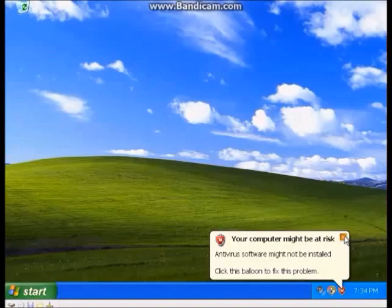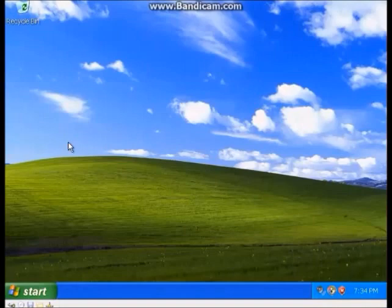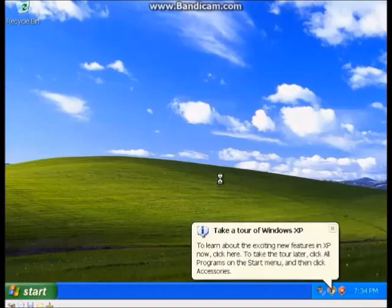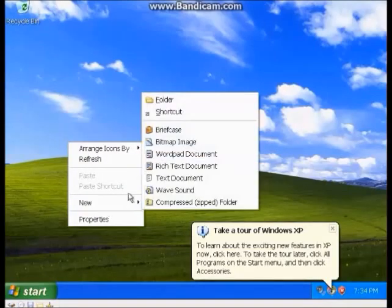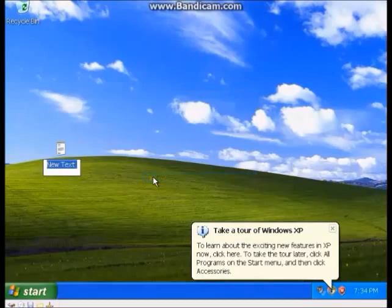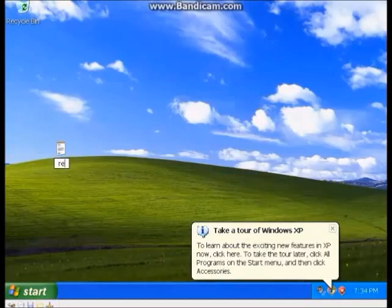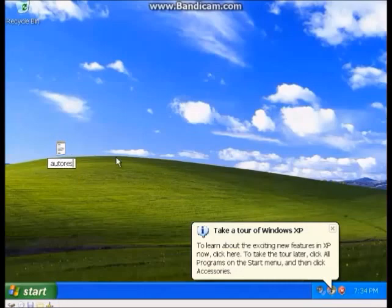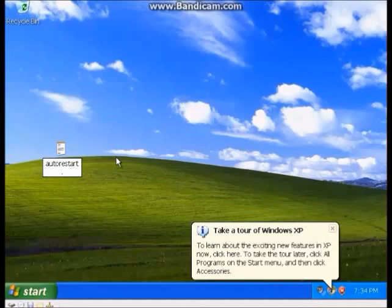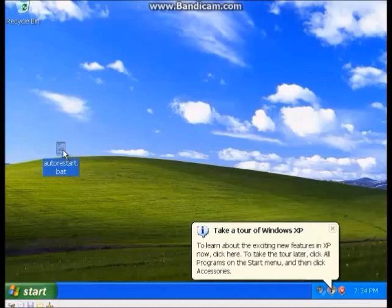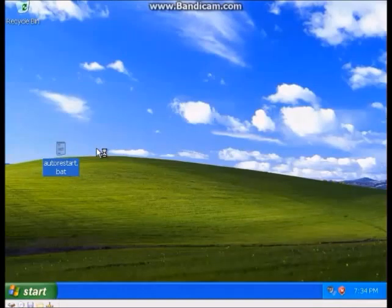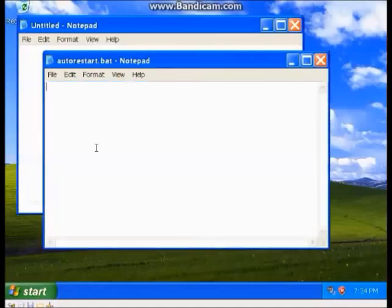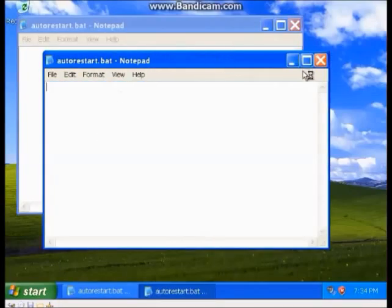Hopefully once this dialogue box goes away... there we go. I'm going to create a new text document and I'm going to call it autorestart.bat. I'm going to open it if it lets me, if it doesn't take forever like it seems it's doing right now.